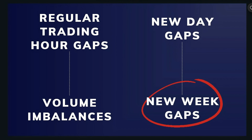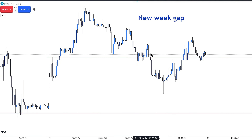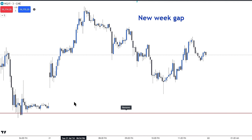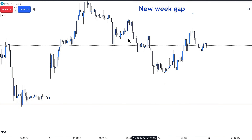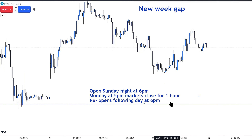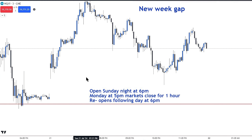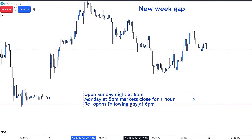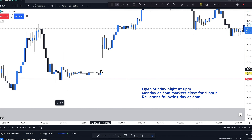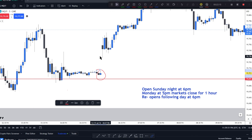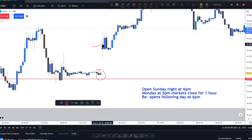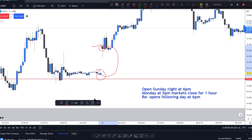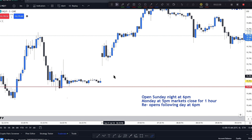The first one I want to touch on is the one I'm trading right now, which is the new week gap. This is called a new week gap because it only forms when the opening of a new week starts. Futures work like this: at 5 PM the market closes for one hour, then reopens Monday night at 6 PM, continuing until Friday at 5 PM. When the market closed Friday at 5 PM right here at 19,700, and then Sunday the 21st price opened up here — that gap from the open all the way down to where it closed is the new week gap.